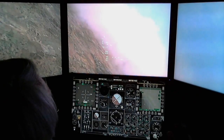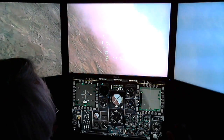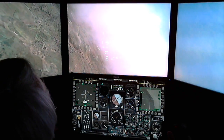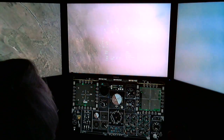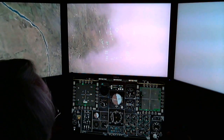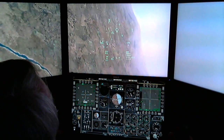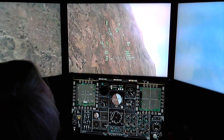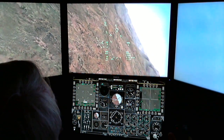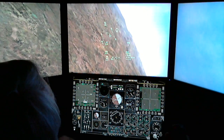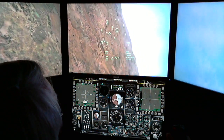Hello and welcome to a short video where I'm going to show my implementation of the Helios software program for running your instrument display or cockpit with DCS.